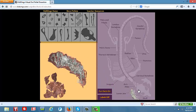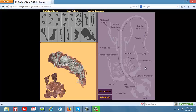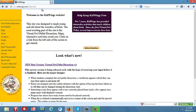And this concludes the tutorial on the QWings website and the virtual owl pellet dissection. When students have completed placing the bones on their skeleton, they will be prompted with a certificate to congratulate them on their accomplishment. Once they have printed out their certificate, they may click on the KidsWings home website to return back to the main page.